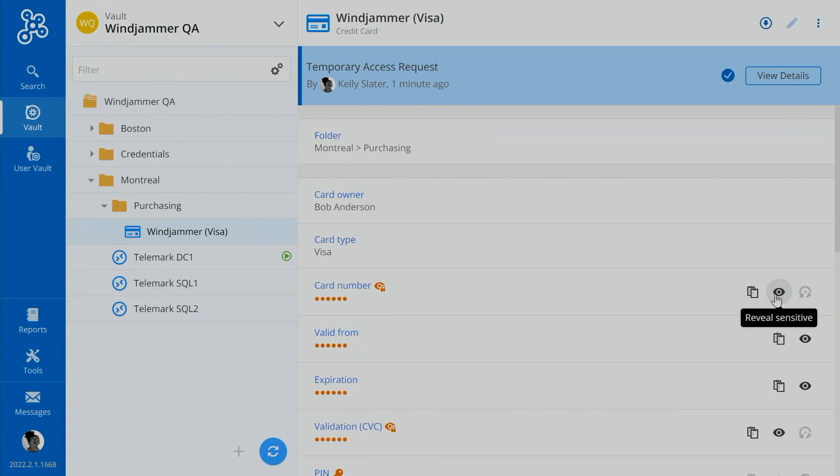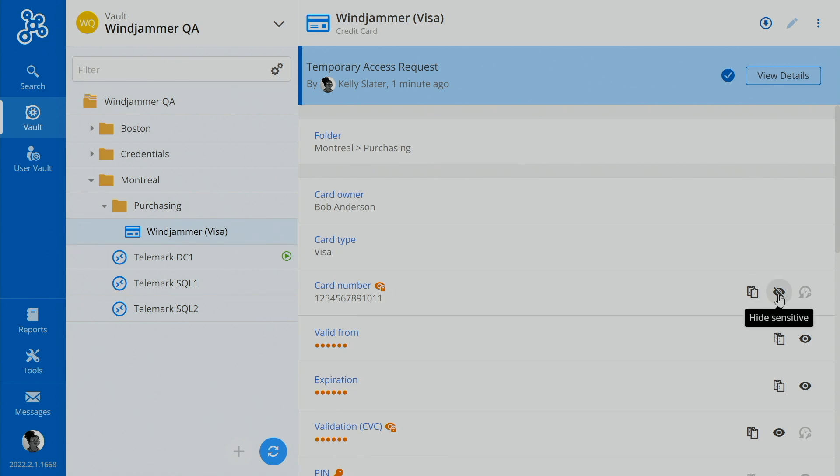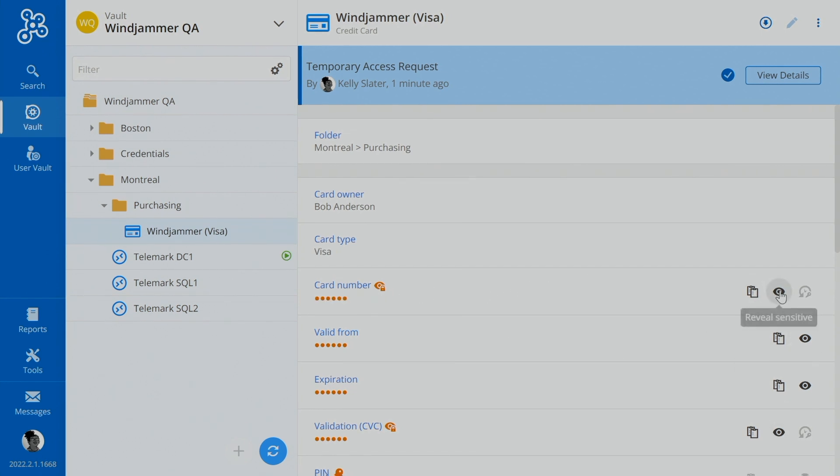You'll notice here that now she has the reveal sensitive. So if we click on it, the credit card number shows as 1, 2, 3, 4, 5, 6, 7, 8, 9, 10, 11. So that's our credit card number for that. And she can actually go in and use it.